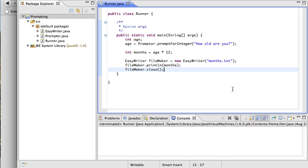From before, I'm prompting the user for some information, their age, converting it to months, writing that to a file, and now I'd like to read in that information from the file and do something with it.